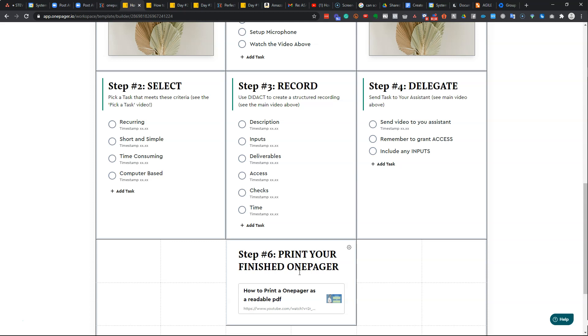So if you stick this video at the end, it means that they can watch the video, print them off without your input, and then save you the hassle or save your customer service from getting hammered with the same problem.